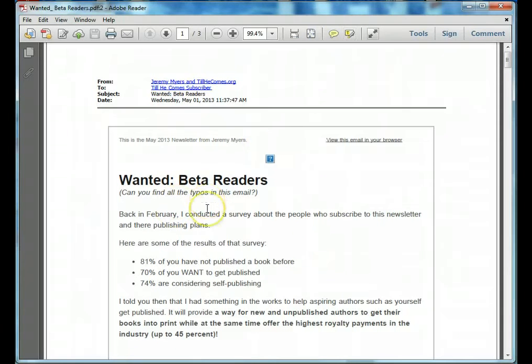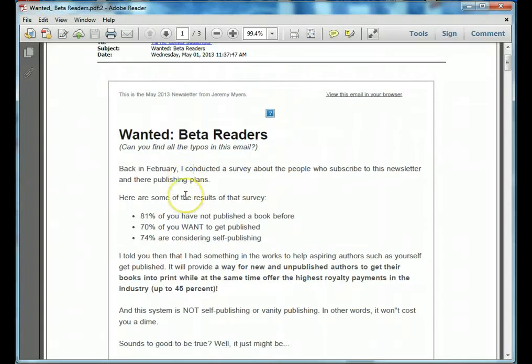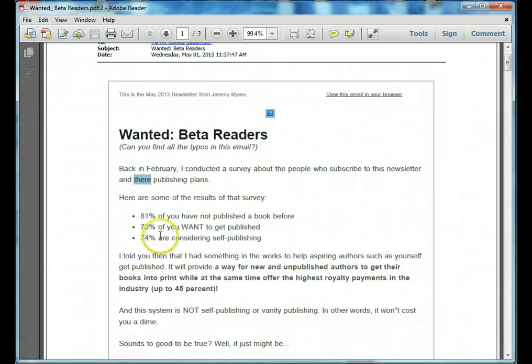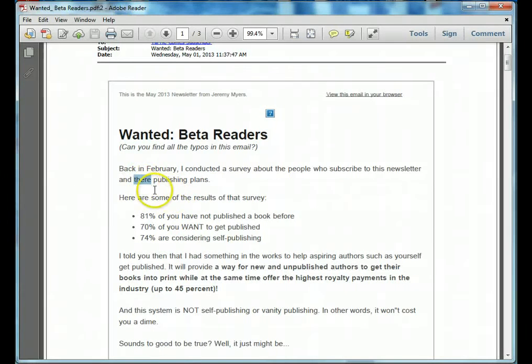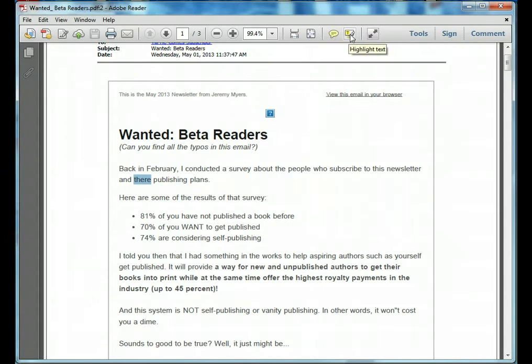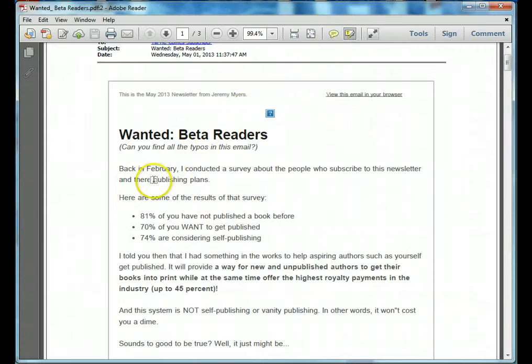Those are the two things you're going to want to do. So as you're reading through, you can read and you're reading through and the first thing you do is notice a typo. People who subscribe to this newsletter and their publishing plans. There is the wrong kind of there. So what I'm going to do is highlight it and go up here and select highlight text. Let's say I hadn't highlighted it and I clicked this first. Now I have kind of a highlighter.